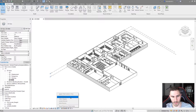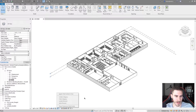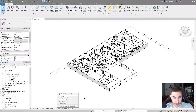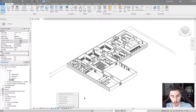We've got: apply hide isolate view, we can isolate a category, hide a category, isolate an element, or hide an element, and reset temporary hide isolate. So what is all this?